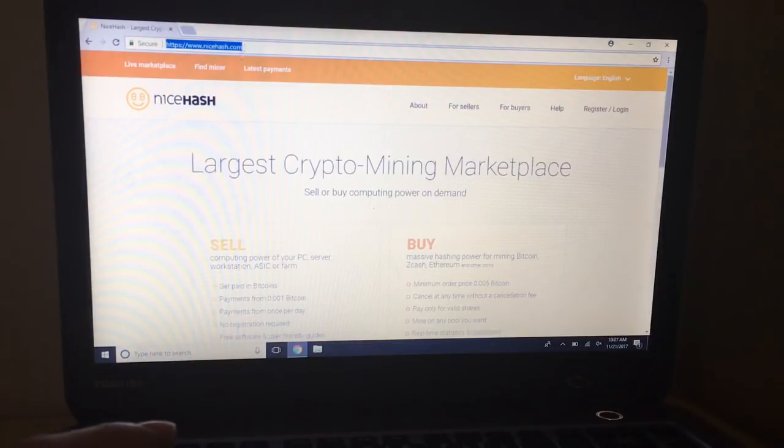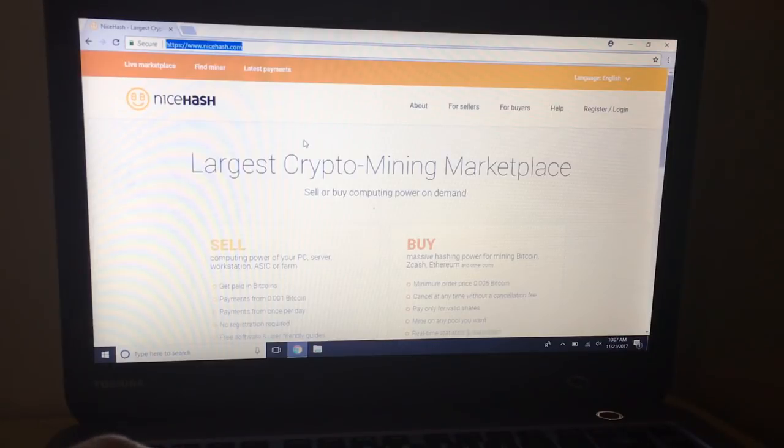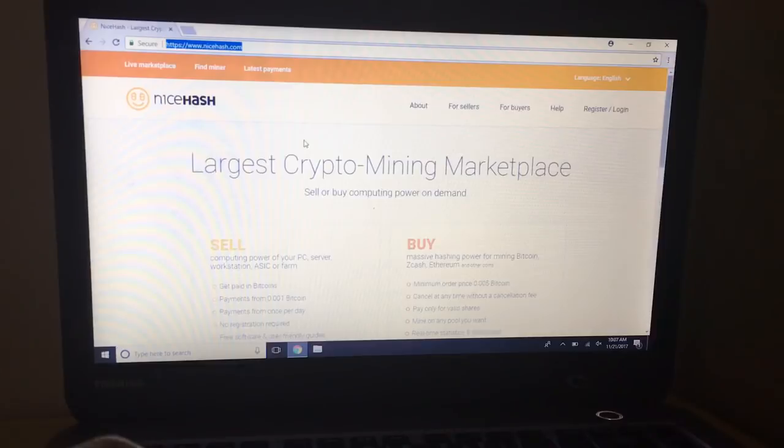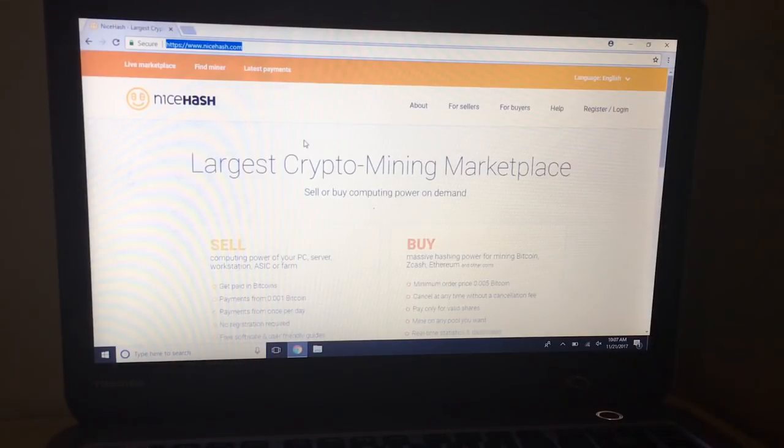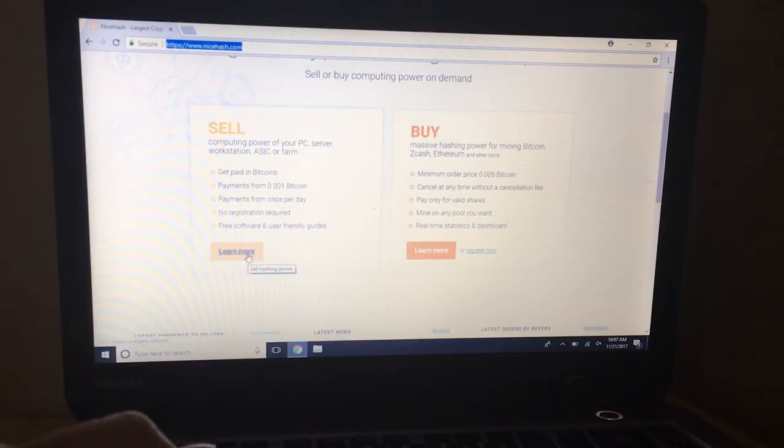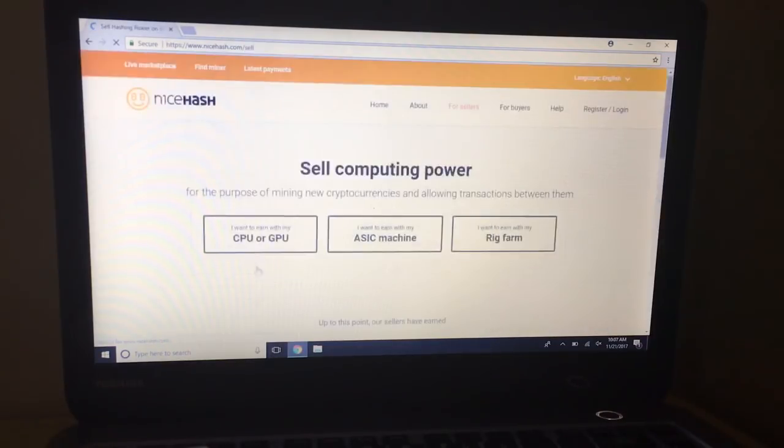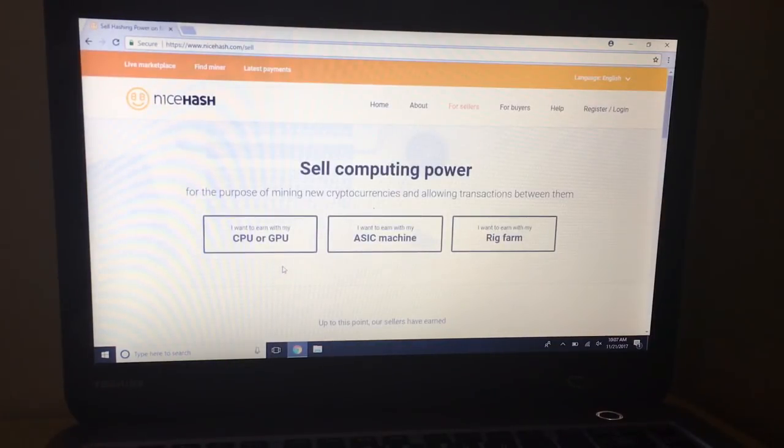So you'll want to go to nicehash.com and this is a fresh installation of Windows 10, so I decided to set it up from the beginning just so you guys can see exactly how I do that. So you'll go to nicehash.com then you'll scroll on down to sell. This will just be on the left hand side on the first page.